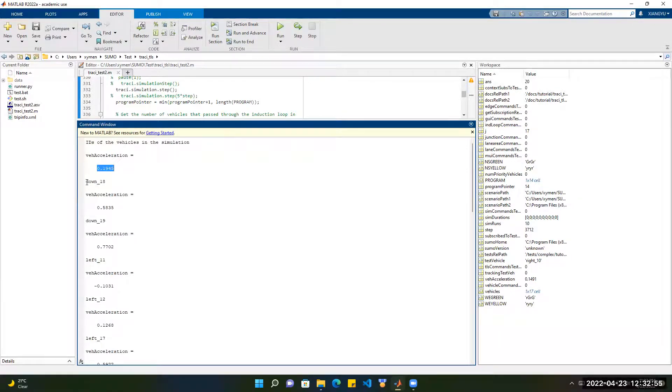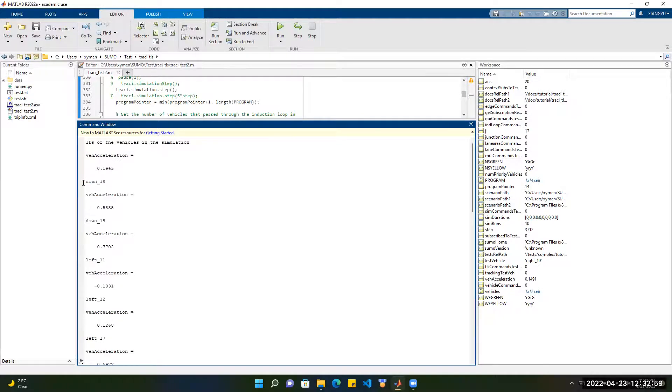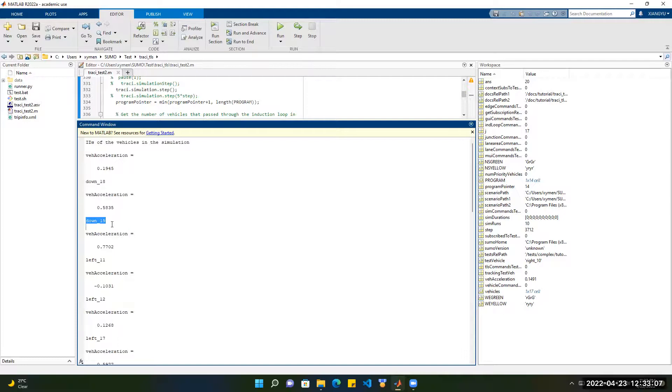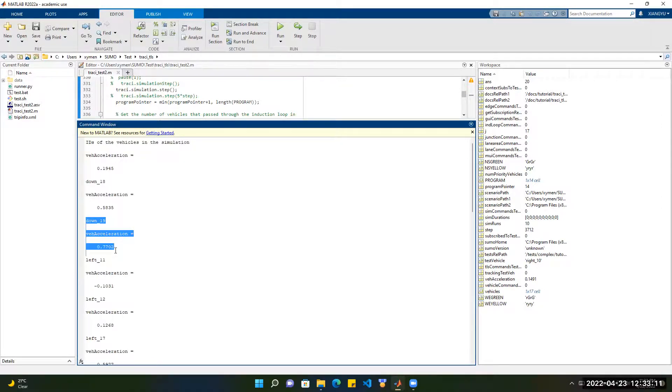It also shows the name of the other vehicles. For example, DAW18 and its acceleration is 0.5835. Then the IDs of other vehicles and their accelerations.